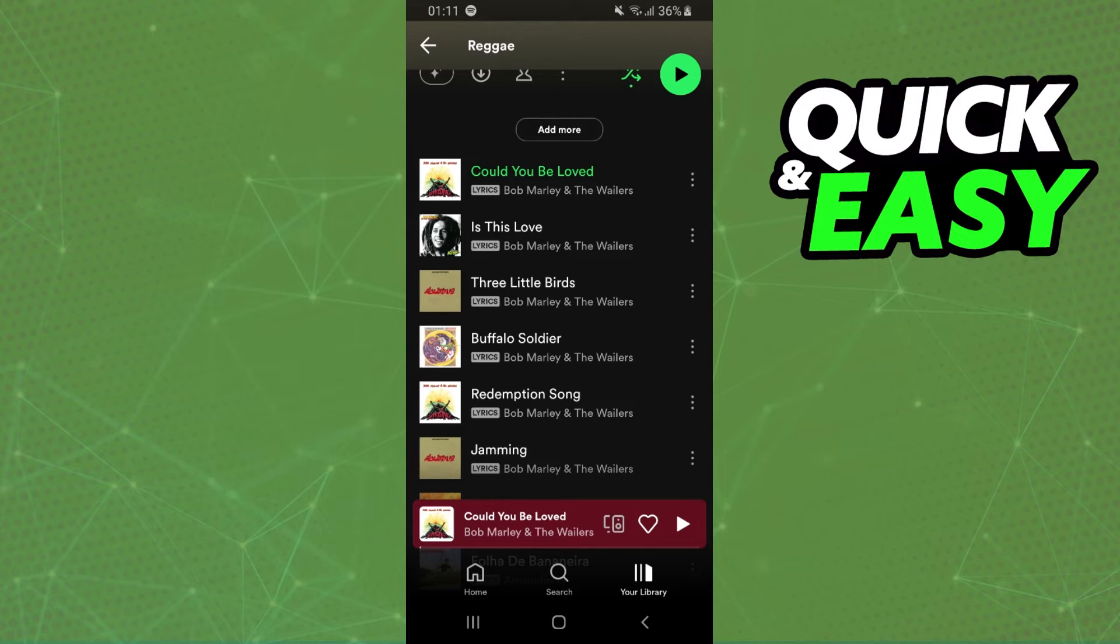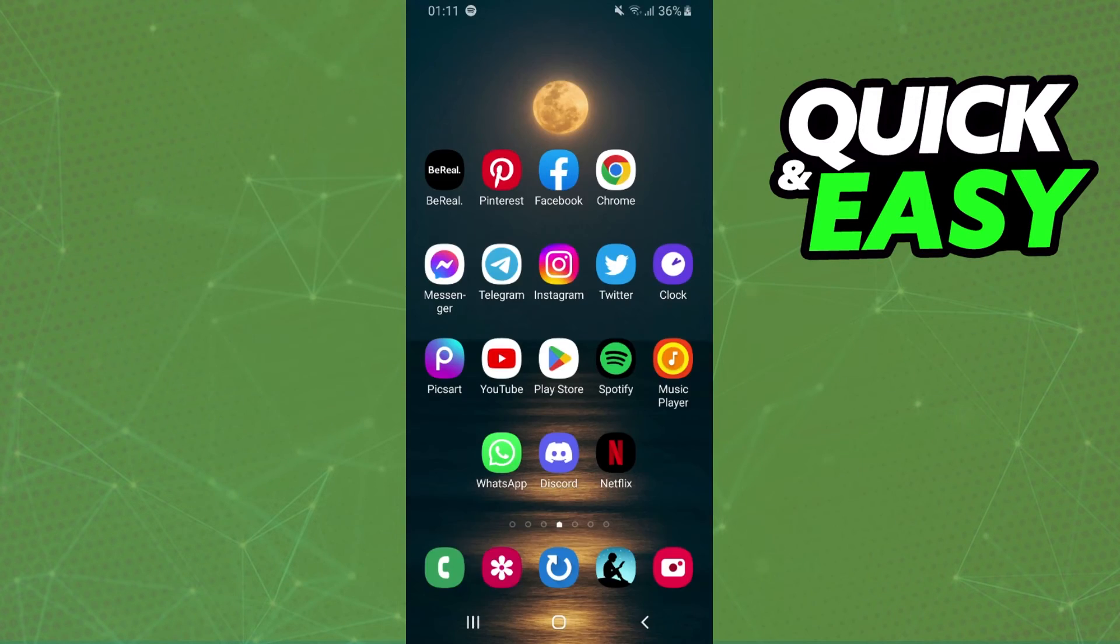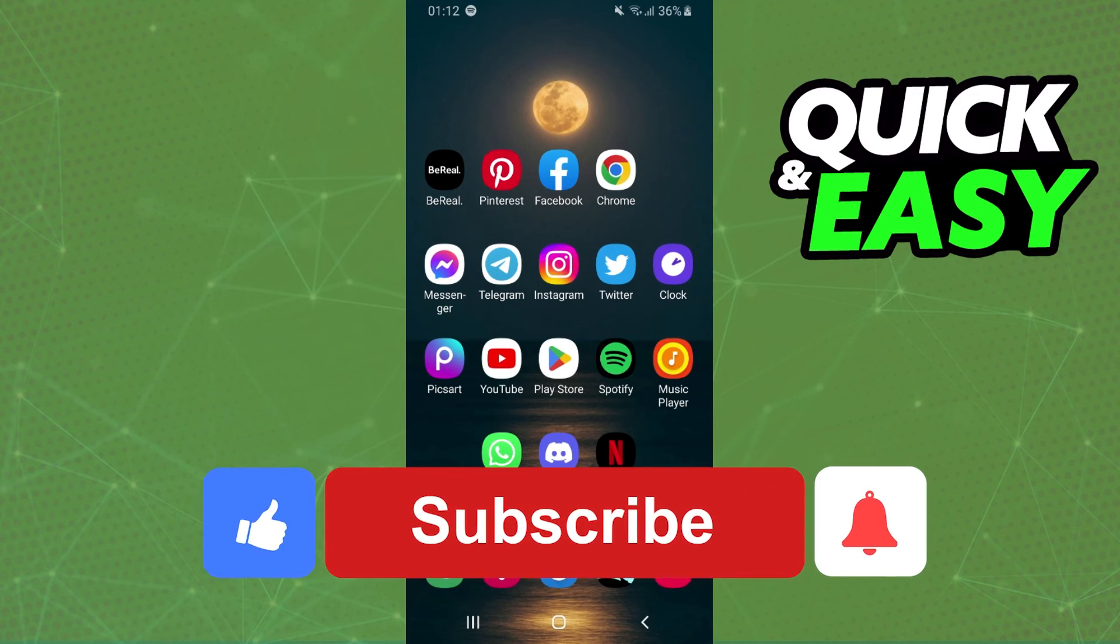This is the only way to hide the date added on Spotify, because all the songs that you add to the new playlist will have the same date. I hope I helped you on how to hide the dates added on Spotify.